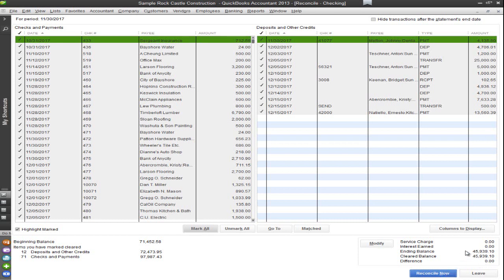However if it does not appear zero then you have a problem. Now a few problems that I've encountered while I was learning how to reconcile in QuickBooks is that I would either key in the transaction more than once, or I would key in the wrong amount for that transaction, or I completely forgot to put in the transaction while I was going through the bank statement. Now this can happen to anyone so don't feel stupid if this happens.